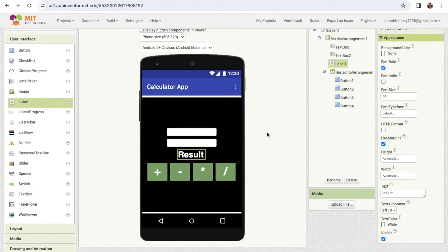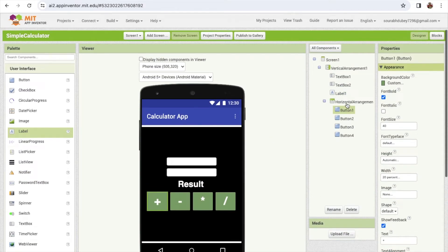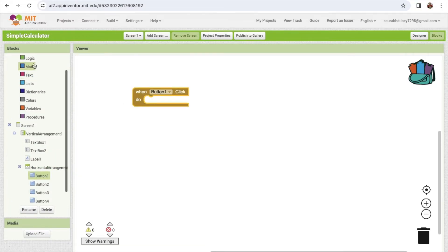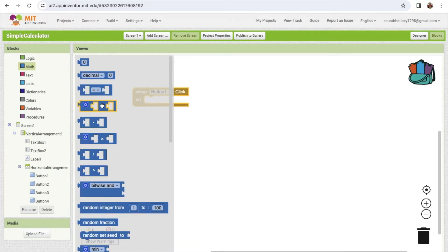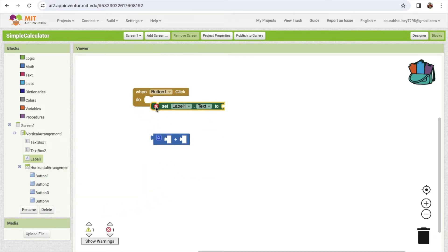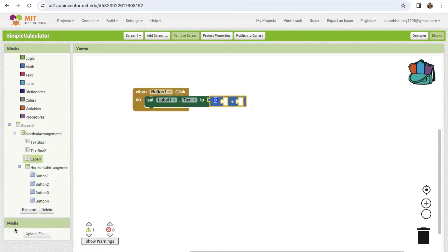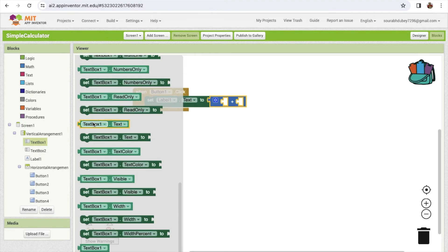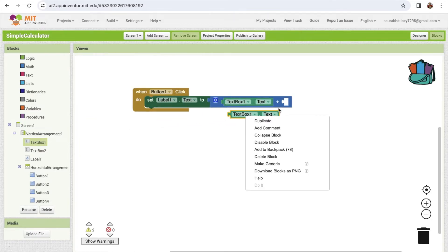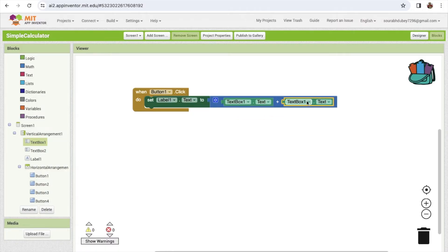Now for the code: button one is for plus. Go to blocks - 'when button one is clicked'. We need the value, so go to math and find the plus operator. We need to display that value in the label, so set label one dot text to this math block. Get text box 1 dot text value and text box 2 dot text value, and add them here.